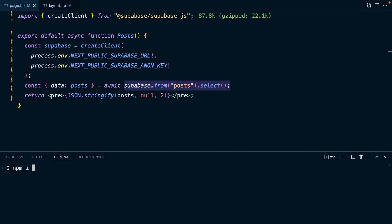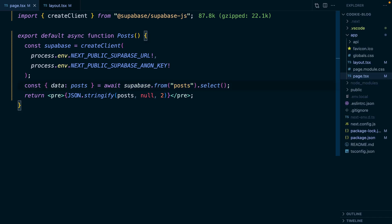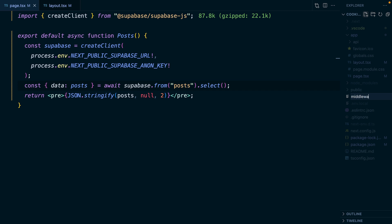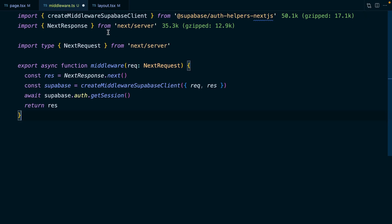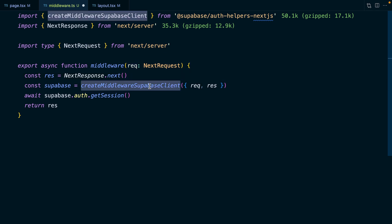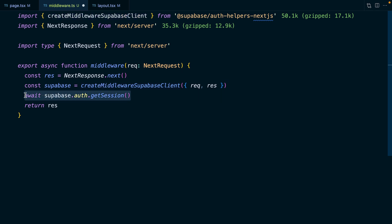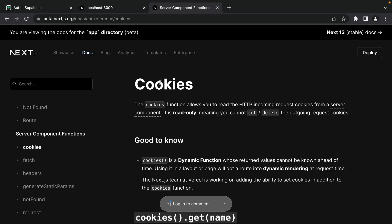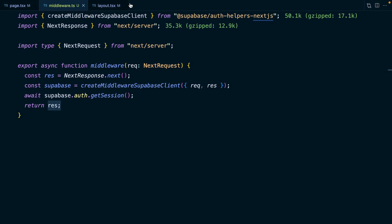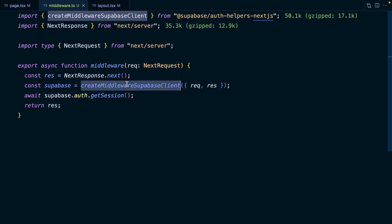Let's quit our development server and run npm install @supabase/auth-helpers-nextjs. Now we can run our development server again, and then create a new file at the root of our project called middleware.ts. This allows us to run some code for every route of our application. We export a middleware function which takes in the request, create an empty response, and use both to create a new Supabase client specifically for middleware. We then call getSession, which refreshes the user's access token if it's expired, and then return the response. The reason we need middleware is that cookies in server components in Next.js are still read-only - the only way we can create or modify a cookie is using middleware.